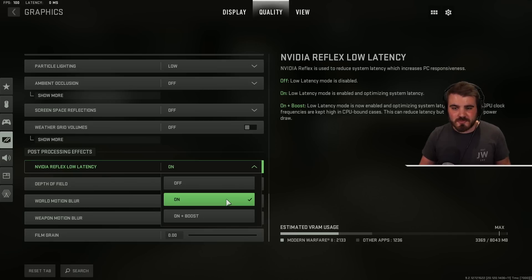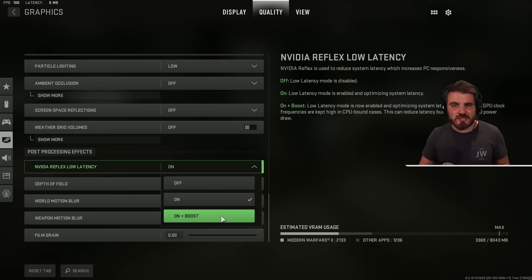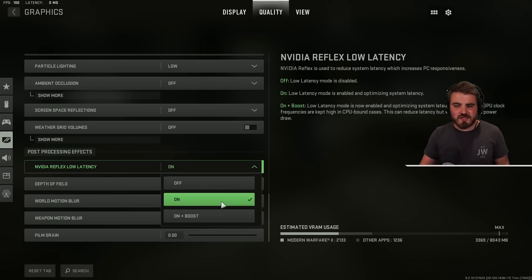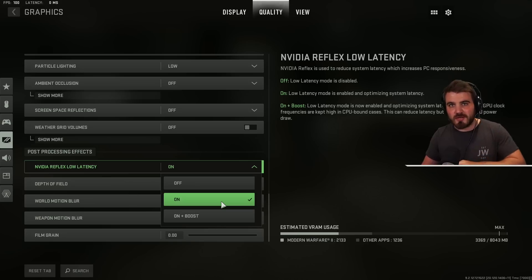For that you want to just select on. That will give you the best performance. But as I said try both them out. That's the best way to know which one works better for you. On rather than on plus boost works better for me.